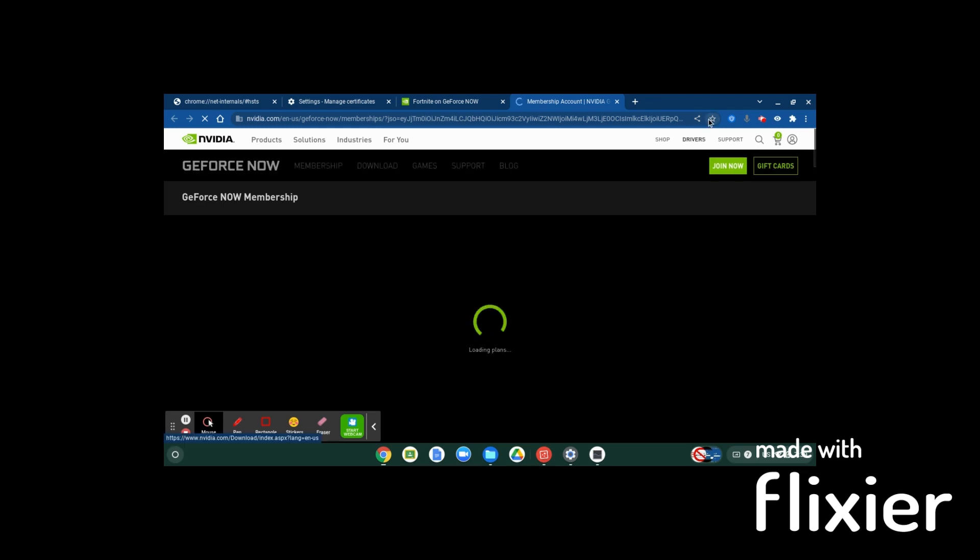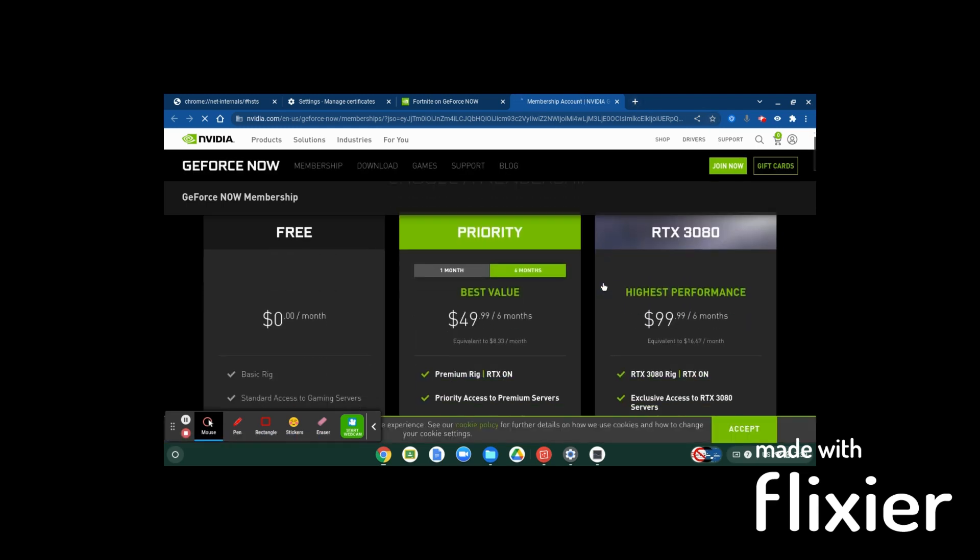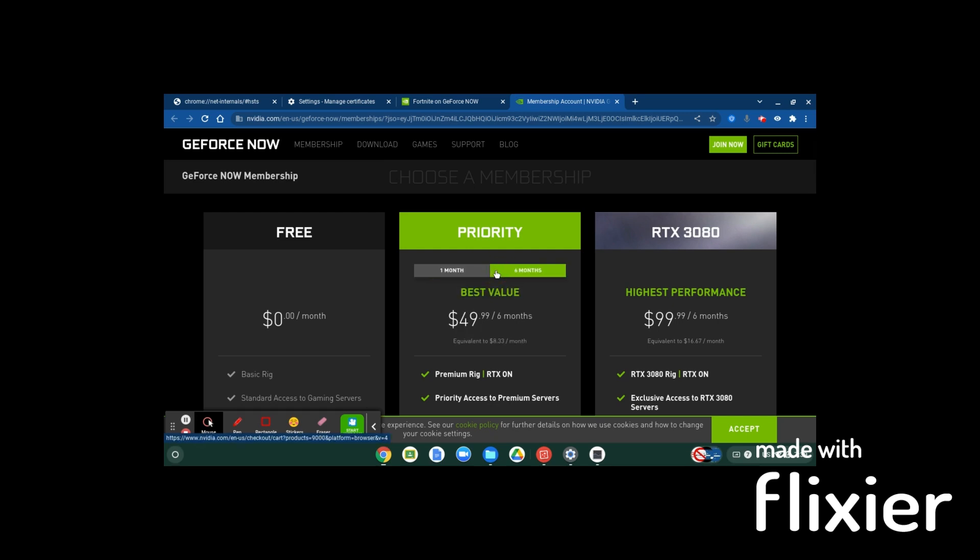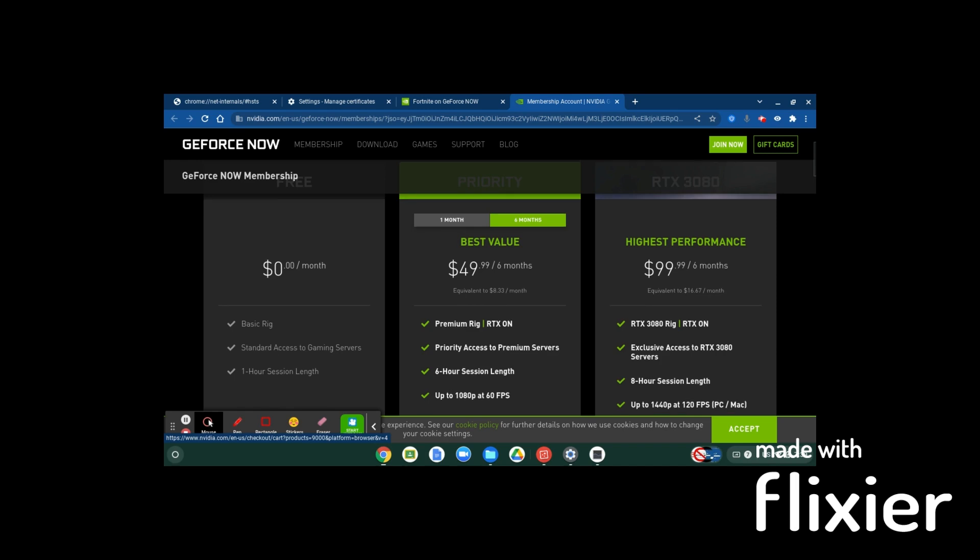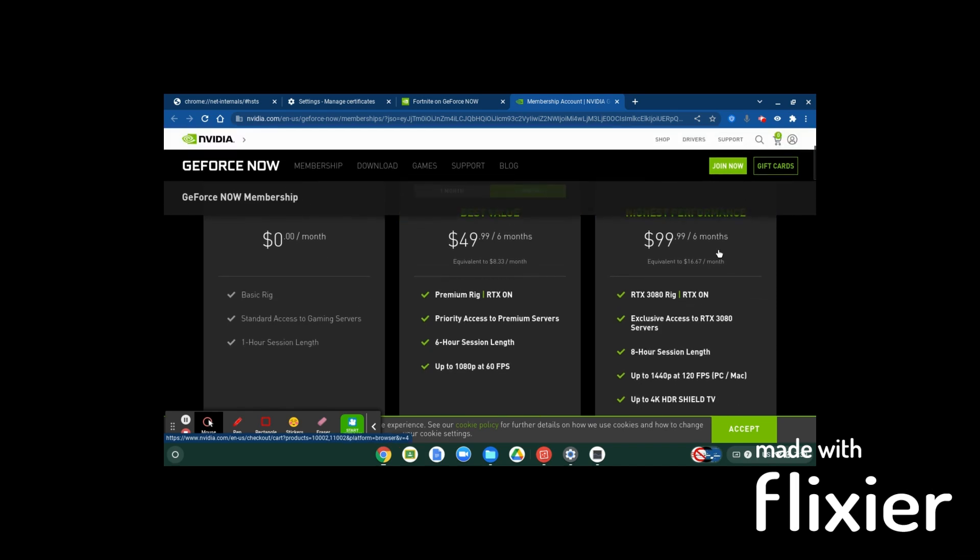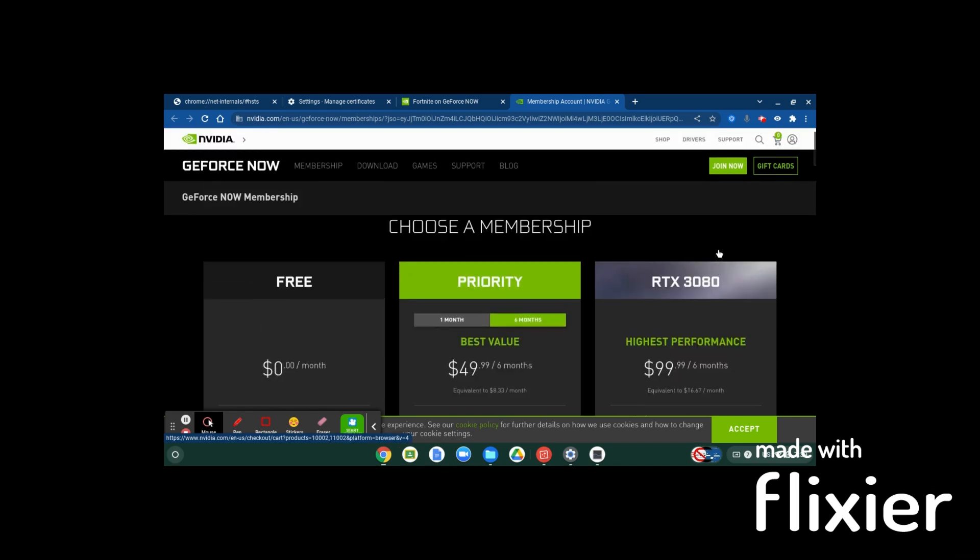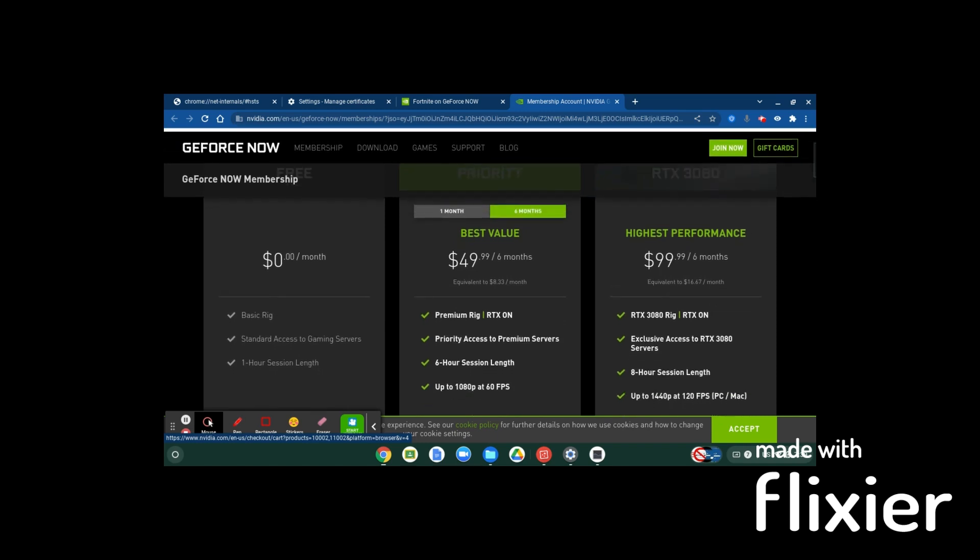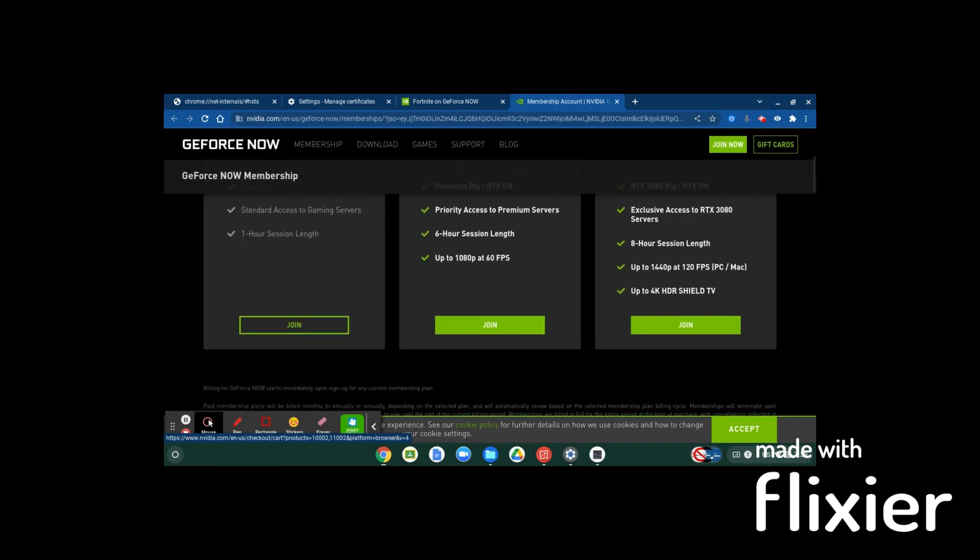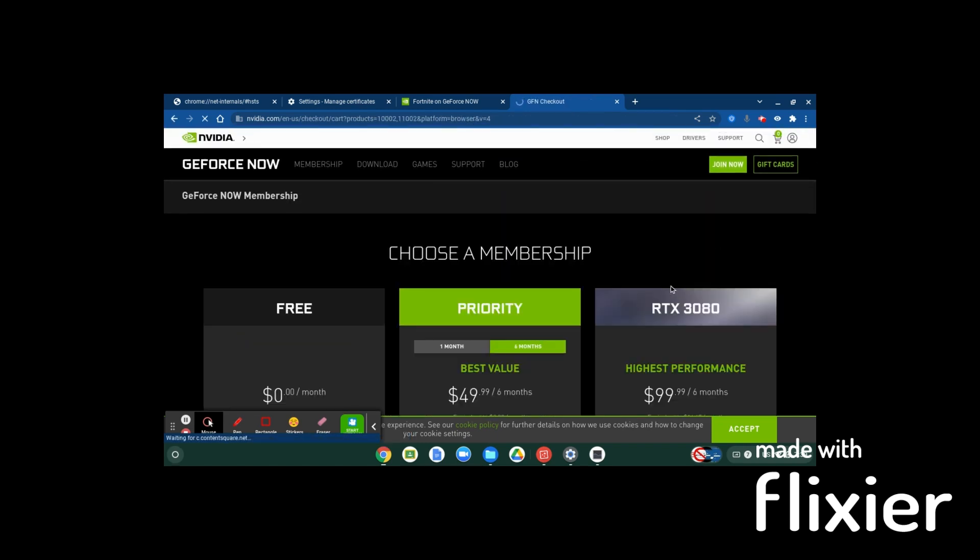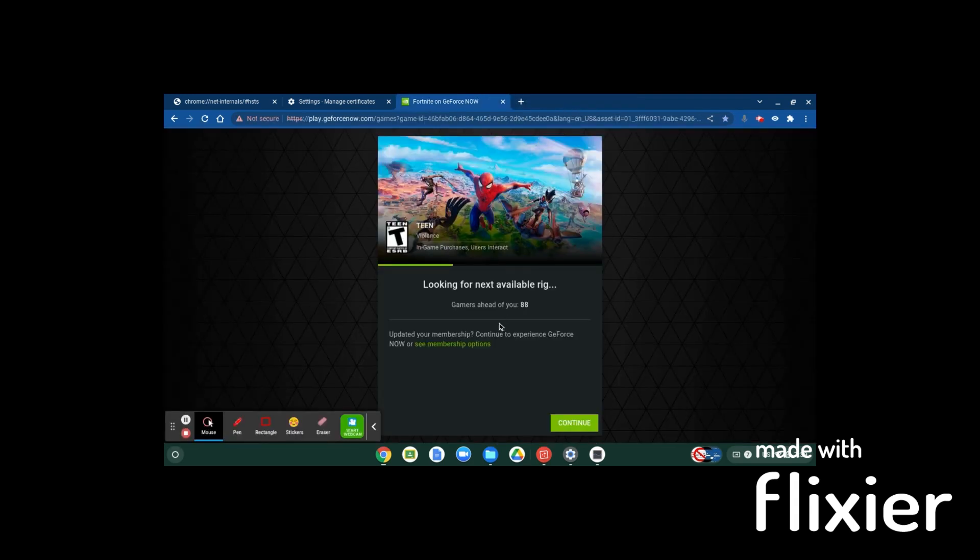For one month it's $10, but you get $10 off if you get six months, and then there's also this, which you get eight-hour sessions, and it's $100 per six months. So I don't know. It really just depends on which one you want to get. And once you wait through the queue, it will load up.